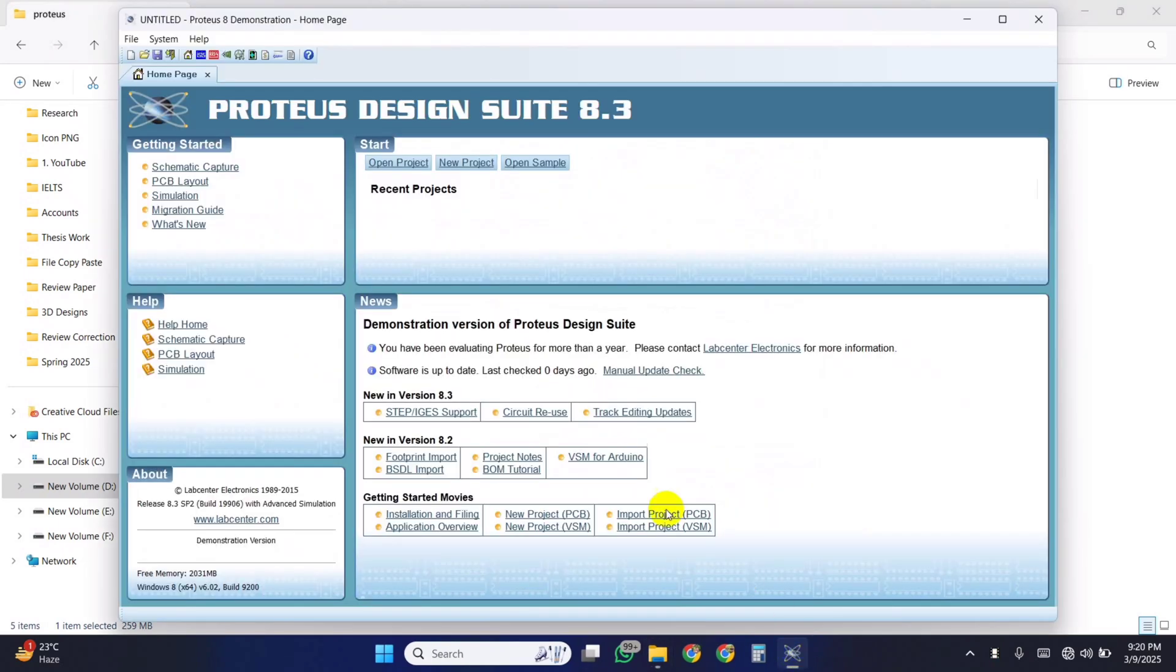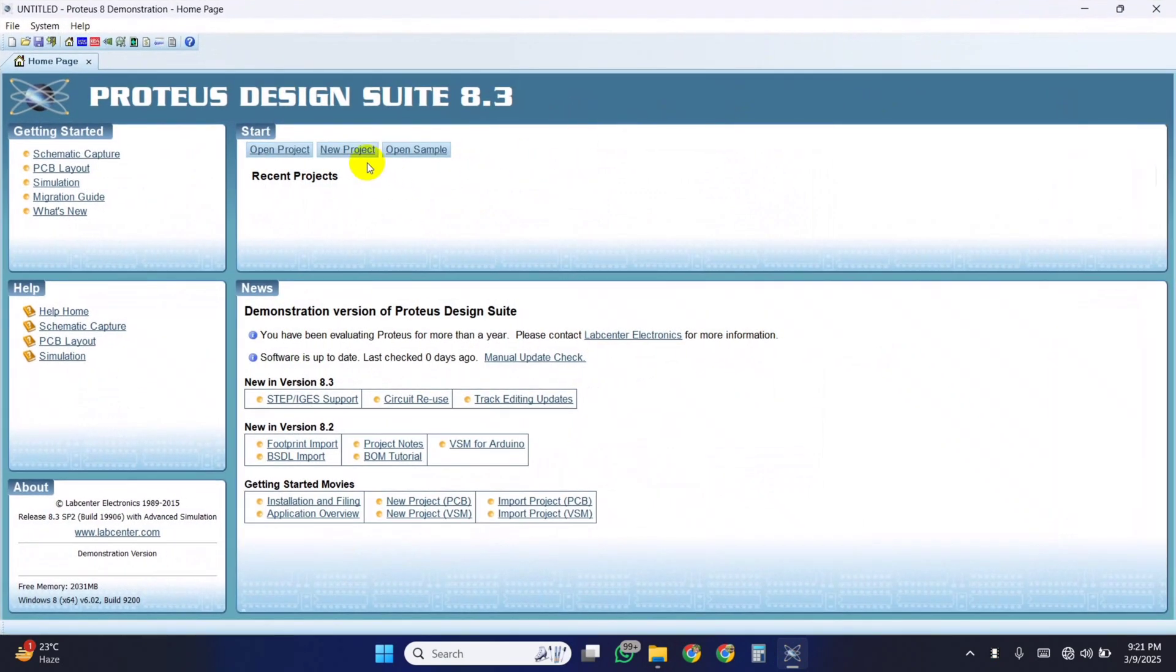After installation, open the Proteus application. It's now ready to use. Now let's see how to use it.